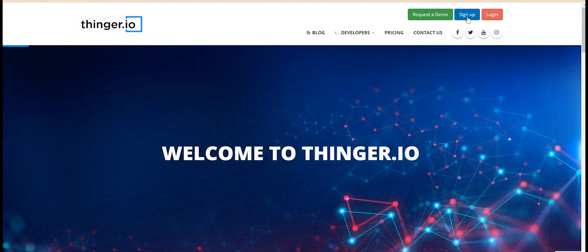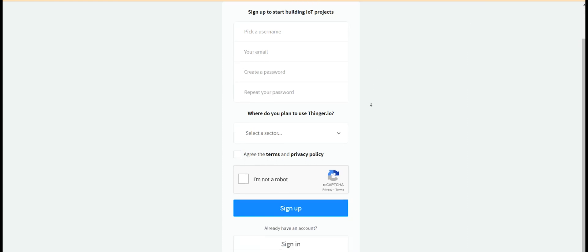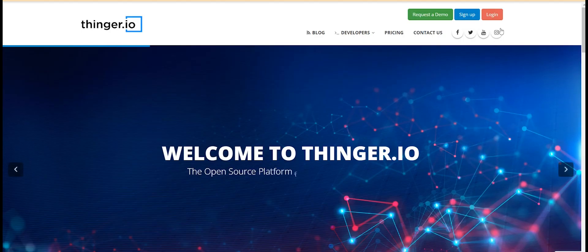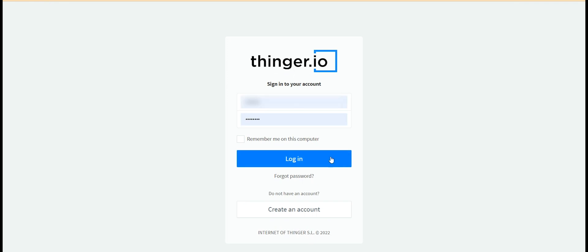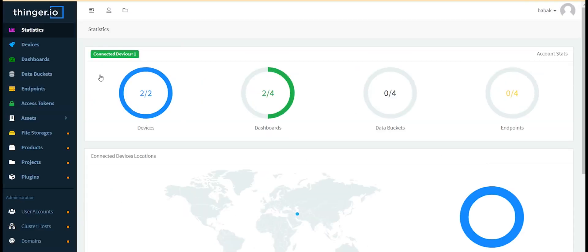First you need to create an account. In the sign-up section you will be able to create an account by completing a form. After that you will go to your panel from the login section and enter your username and password and click on the login button.